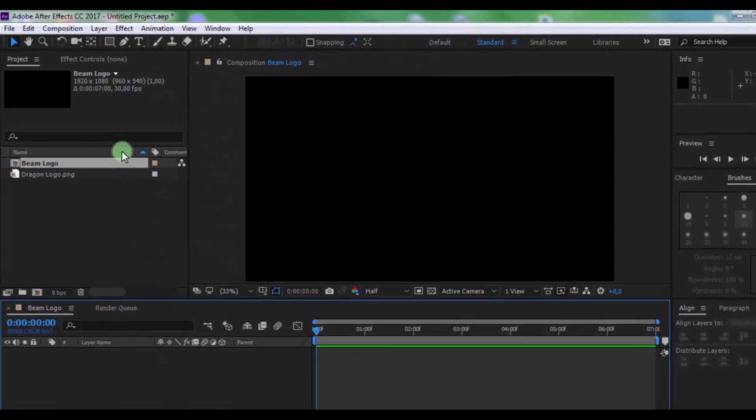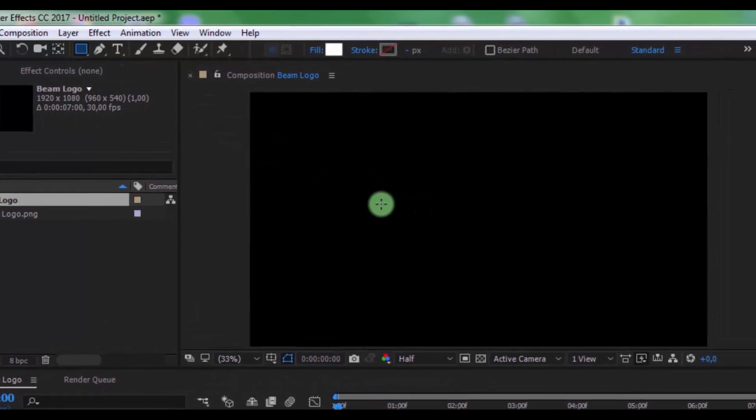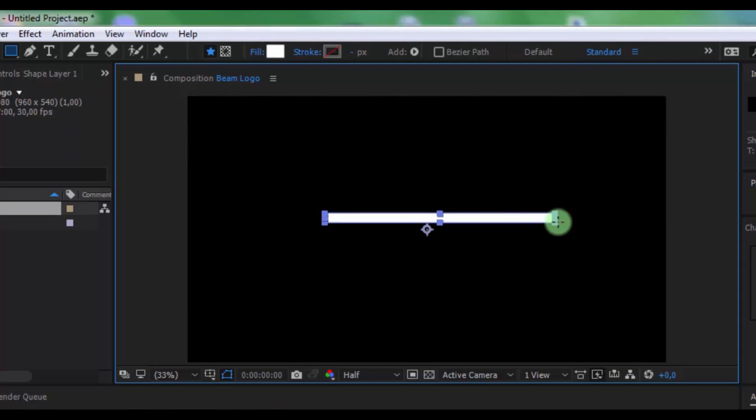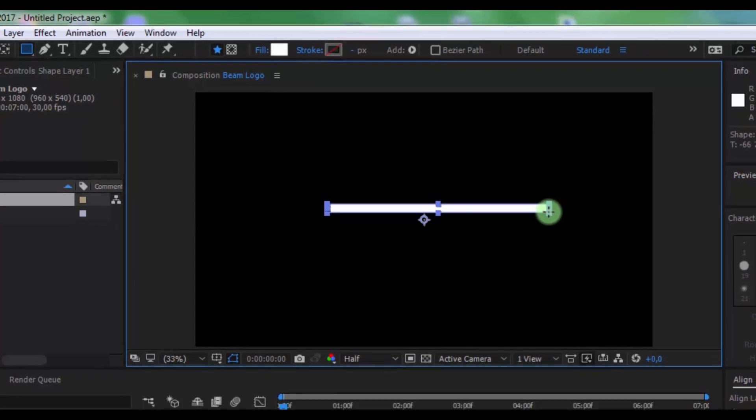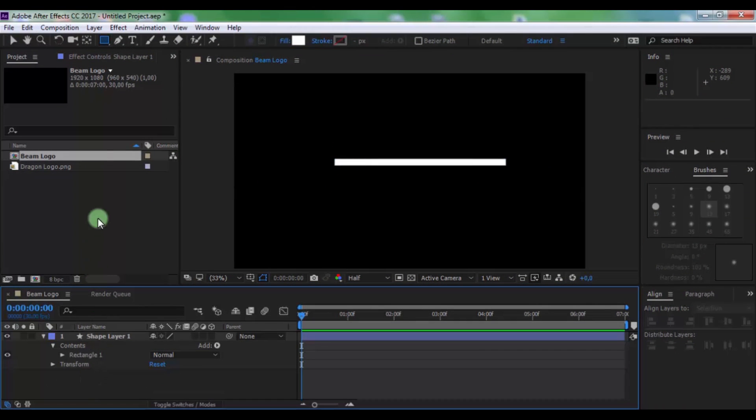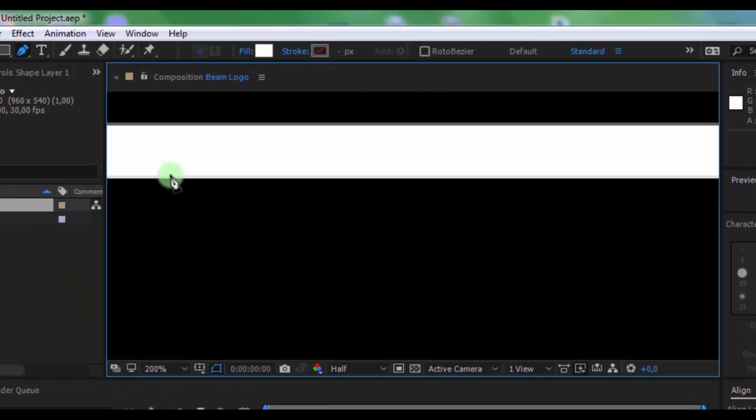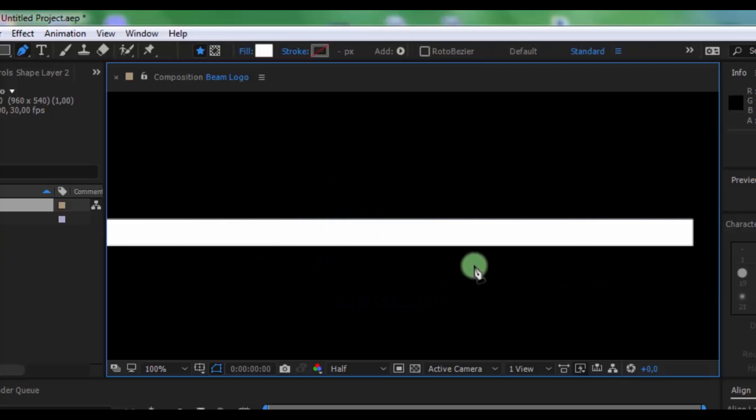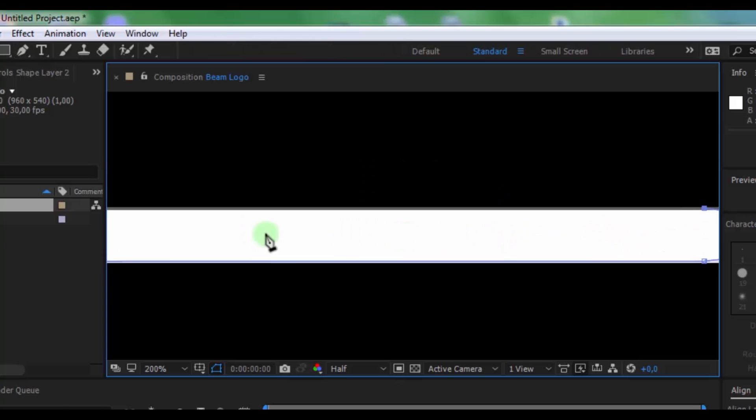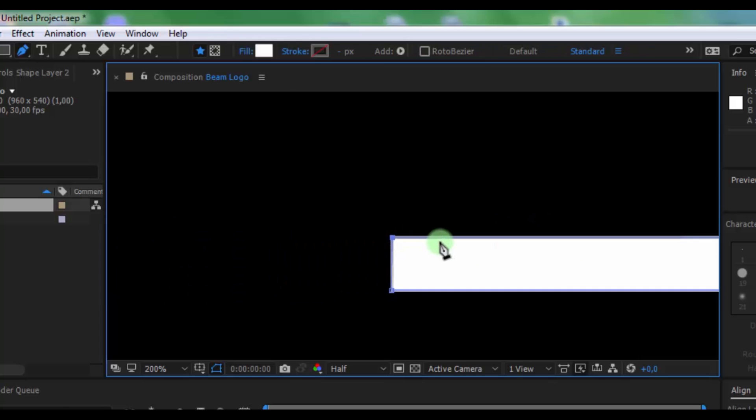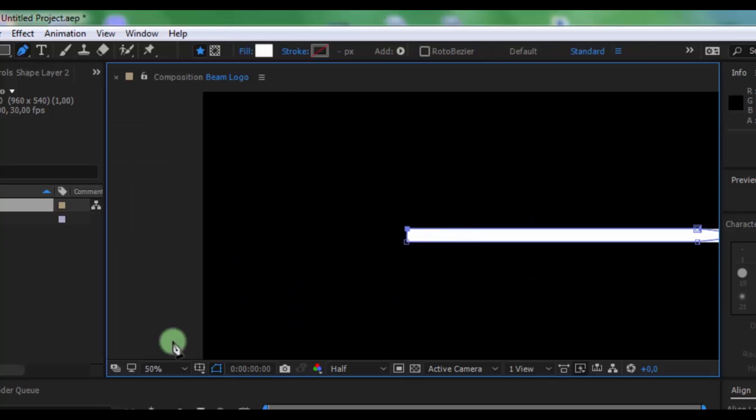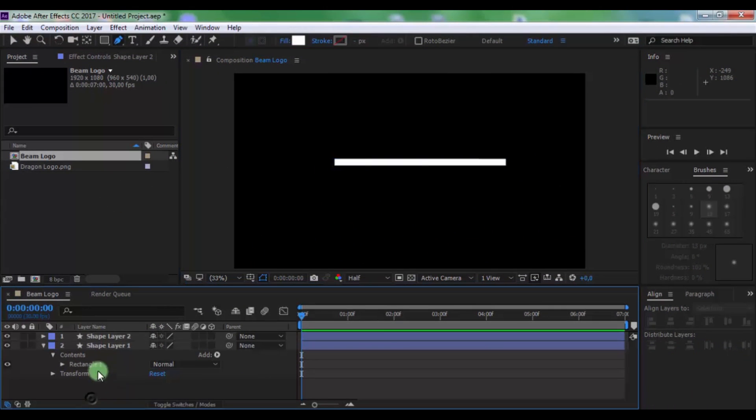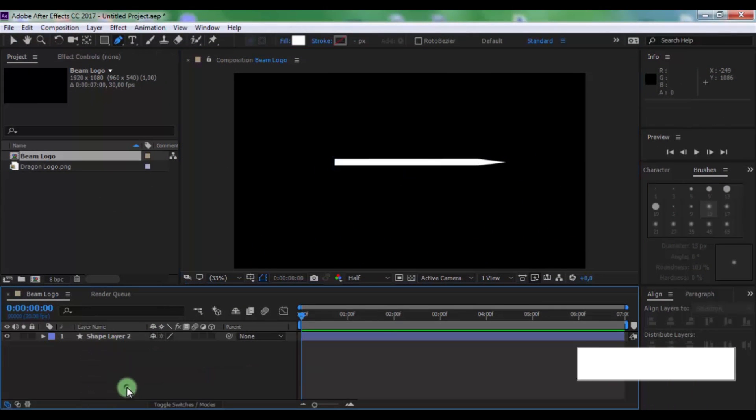Now to create new shape layer, click here and create shape layer like this. Click in timeline and click on pen tool. And create new shape layer like this. Now delete first shape layer. Nice.